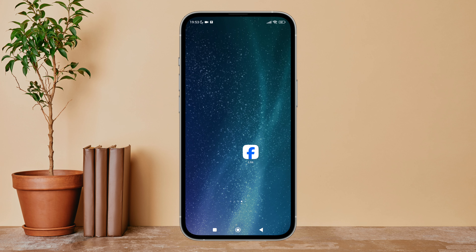Hello everyone, welcome back to another episode of Technology Glance. Today in this video, I'm going to guide you through how you can never autoplay videos on Facebook Lite. So let's get started.